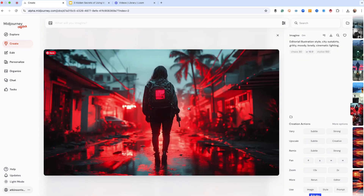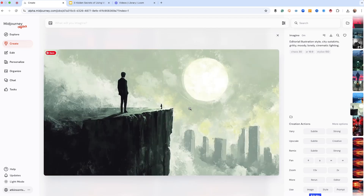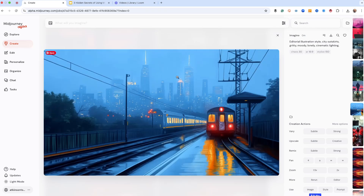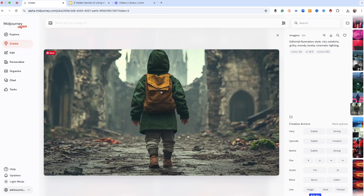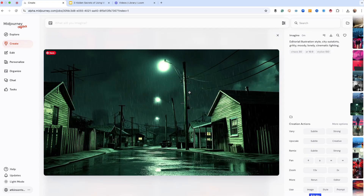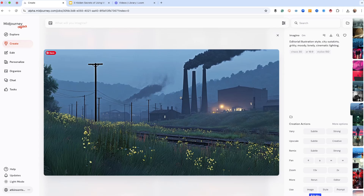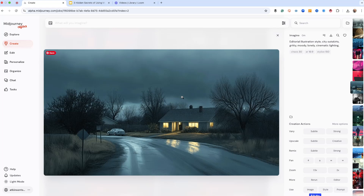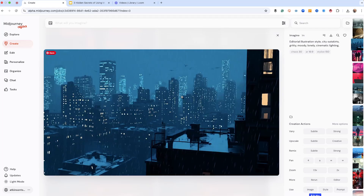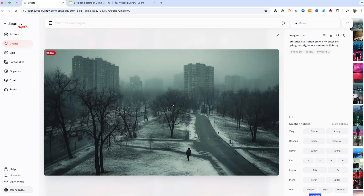Looking through the 16 results: there's an alleyway with a person walking — I like the lighting. A guy standing on the edge of a cliff. Some trains with the city in the background — I kind of like that one a lot. A little boy walking in ruins, somebody walking in the middle of traffic, a nice streetlight glow, an industrial look with flowers, suburbia at nighttime, factories. I kind of like the city park one too.